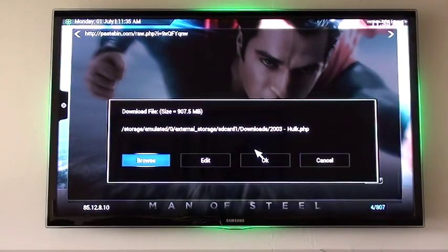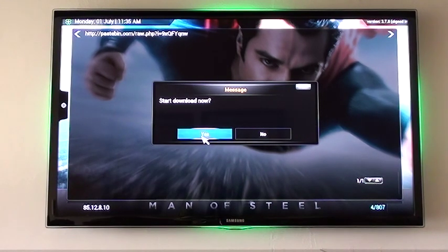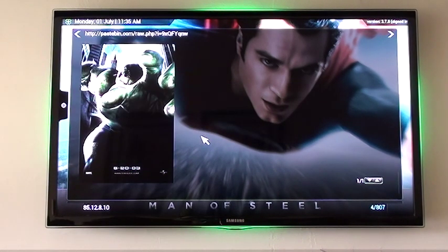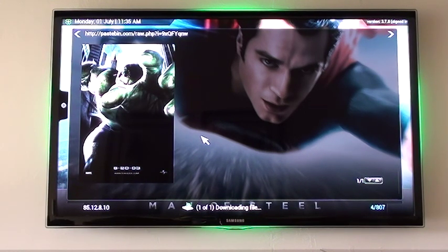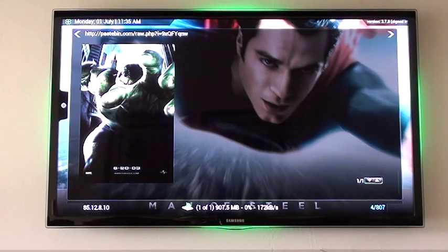I select OK and from this menu I select OK once again. It'll now ask me if I want to start my download — I'll say yes. As you can see at the bottom of the screen it says it's now downloading the file. It's going to grab that file, and you'll see the maximum size is 907 megabytes, currently downloading at about 149 KB per second. That's being stored on my SD card.